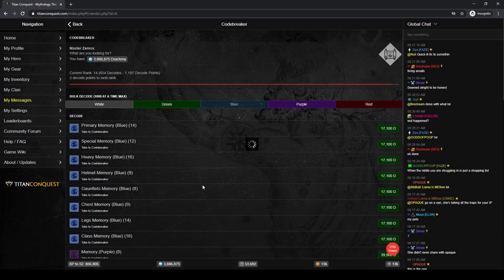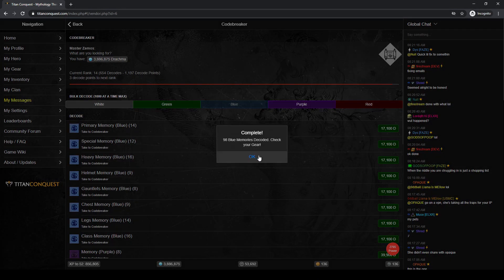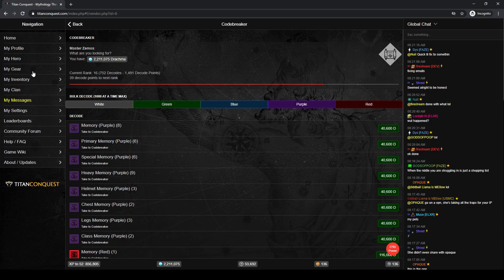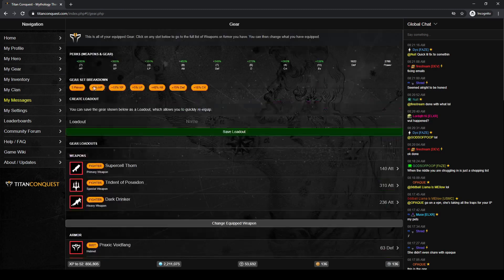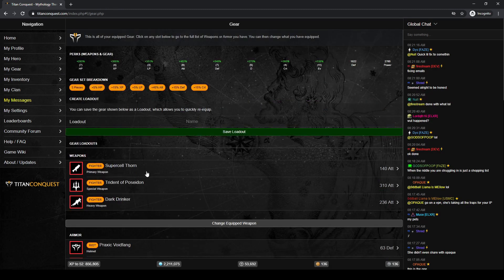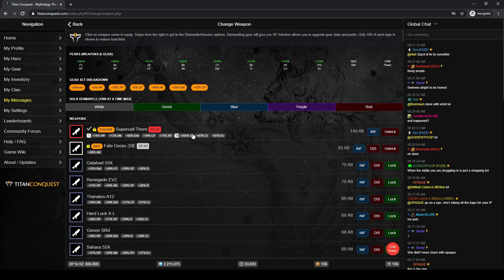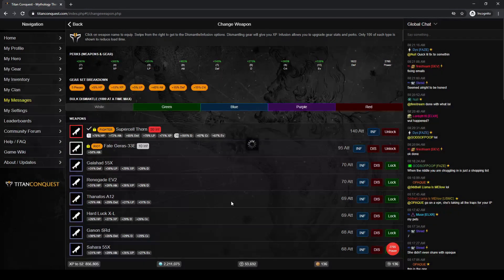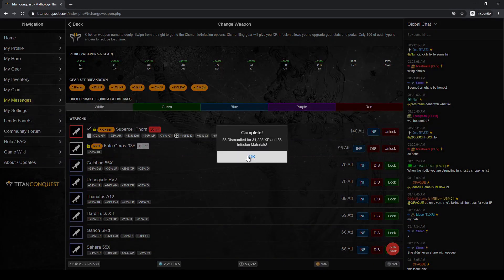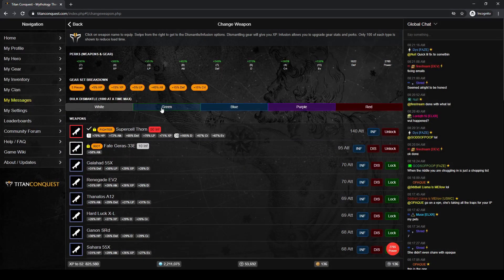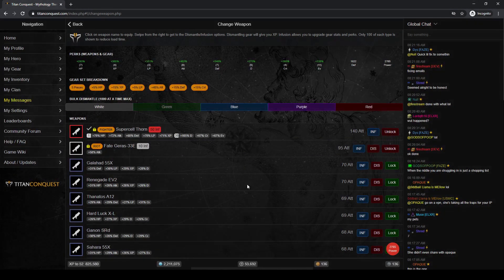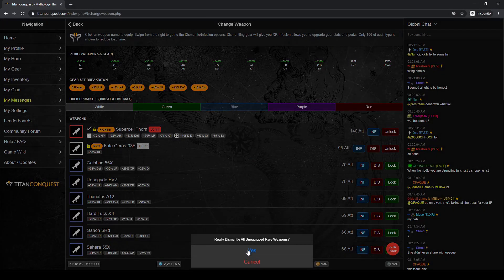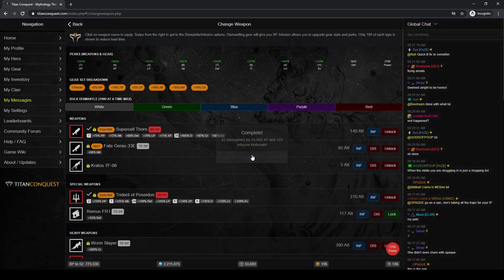Why not? We'll go ahead and do the blues. Okay, that used up about half my money. I feel broke. That's all right. Now, we're going to mass dismantle everything.